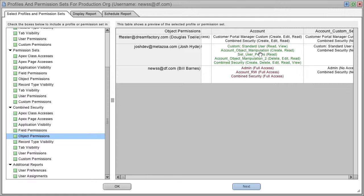And then, four permission sets later, he had create, delete, edit, read, and view access to the account object.